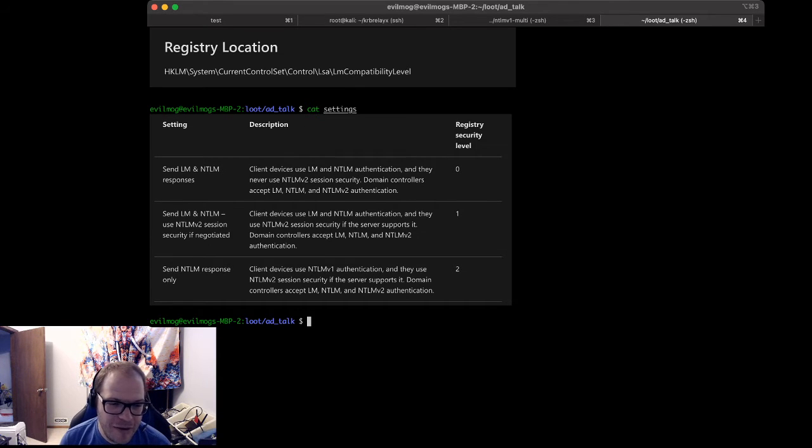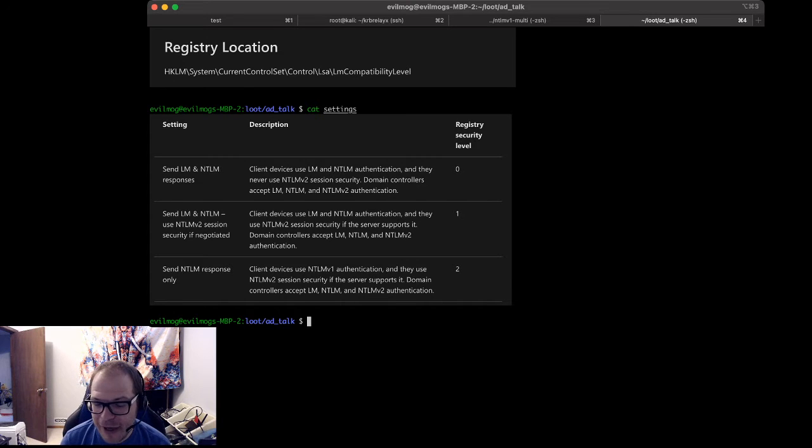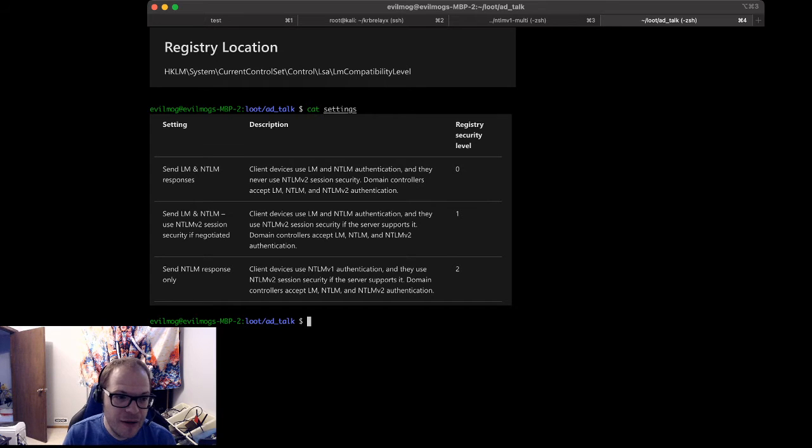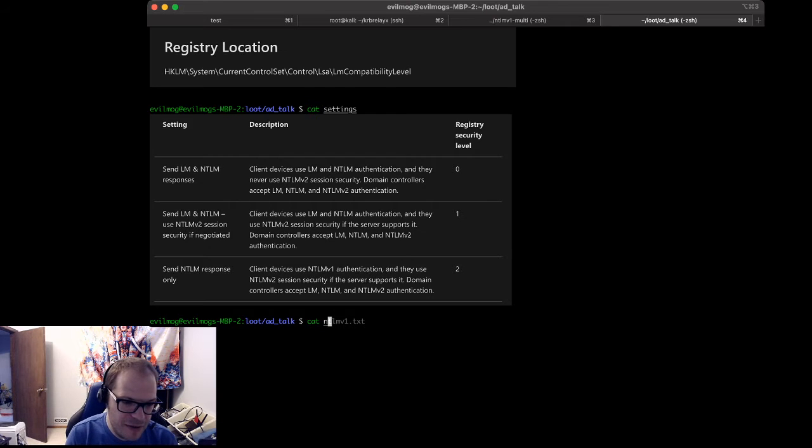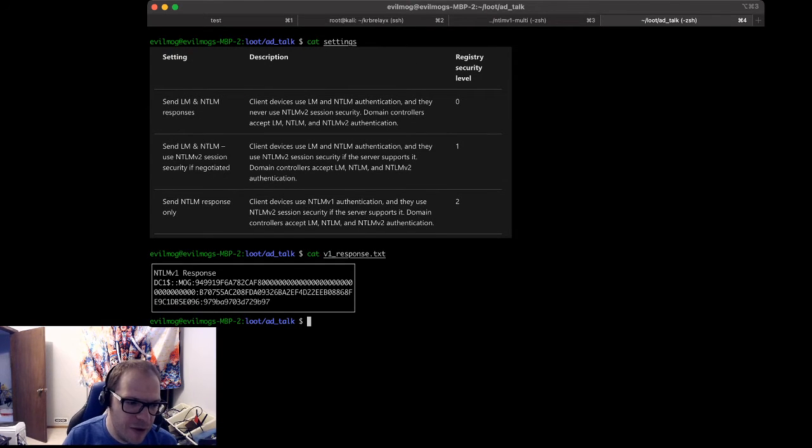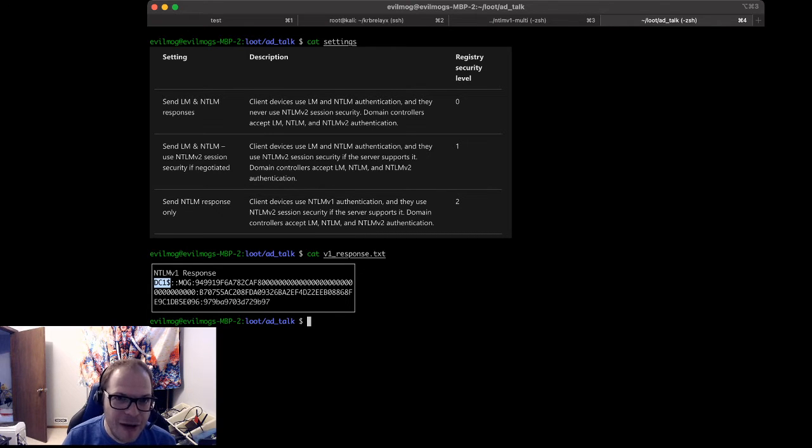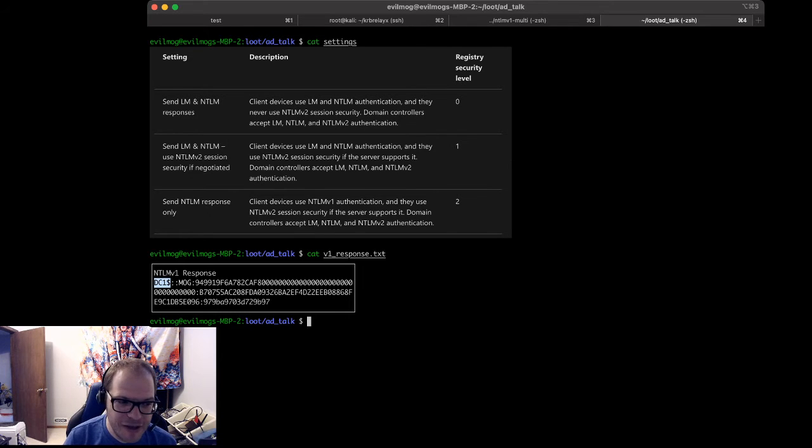And then number 2 disables LAN Manager completely and will use NTLM version 1 with NTLM version 2 session security, otherwise known as SSP, which is what we're going to talk about today, how to break SSP. So the NTLM version 1 packet looks a little bit like this. In here you have your user account name in Active Directory, which in this case is the hostname with a dollar sign. That's how you know it's a machine account.